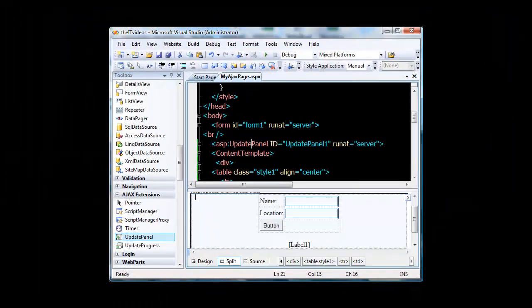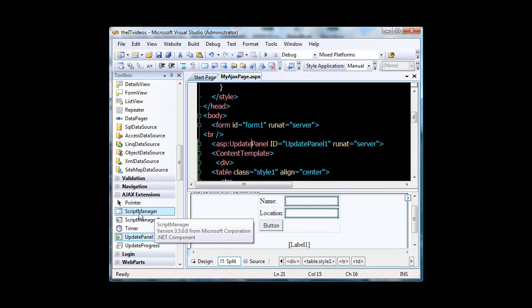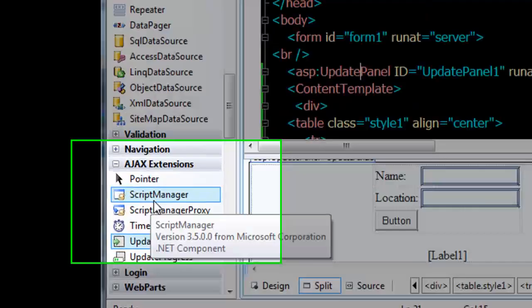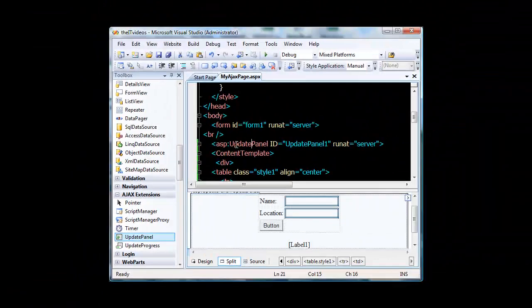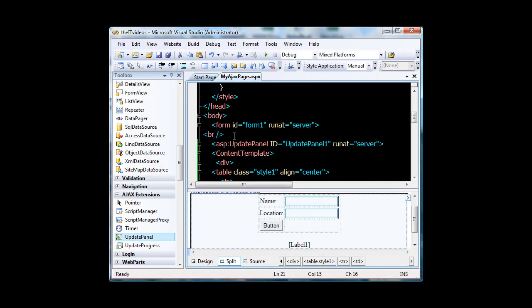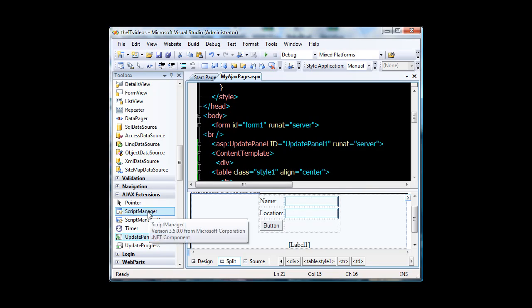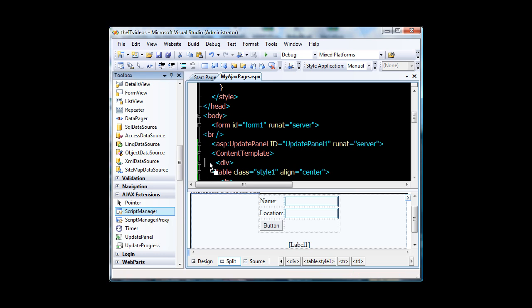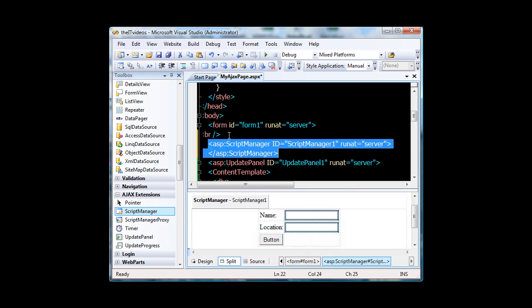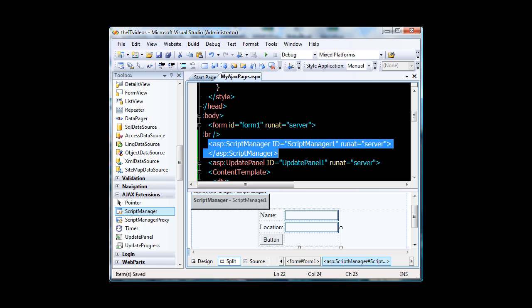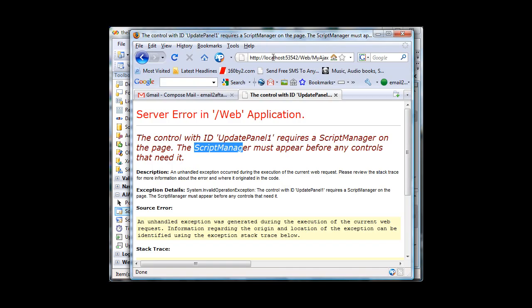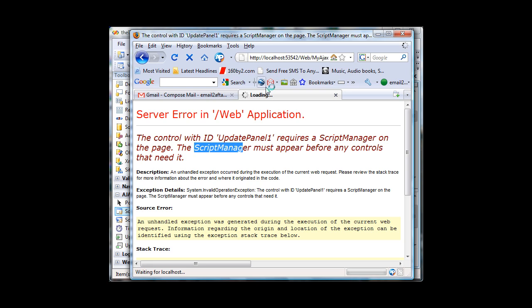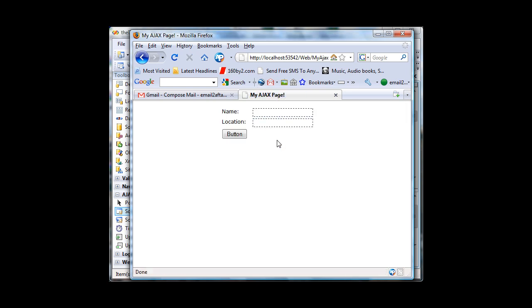Actually I did that intentionally just to show you how important this script manager is. So I will click and drag this one above the update panel. It is right here. Now if I save this one and go back to my page and hit enter and we will get our page.